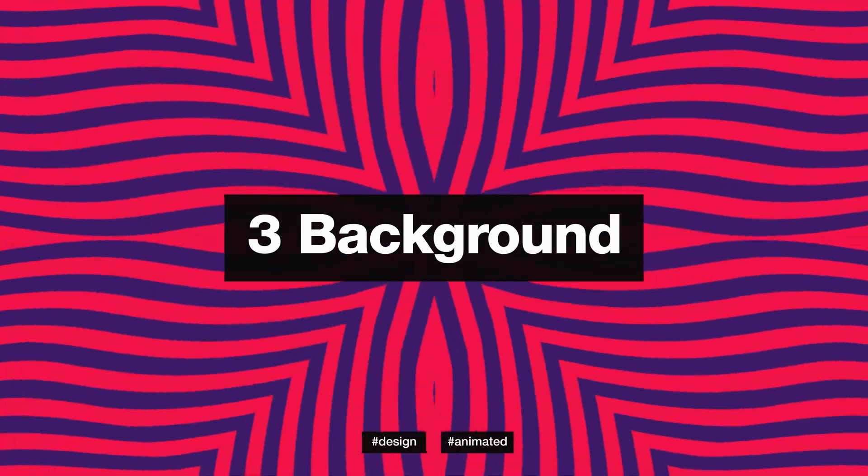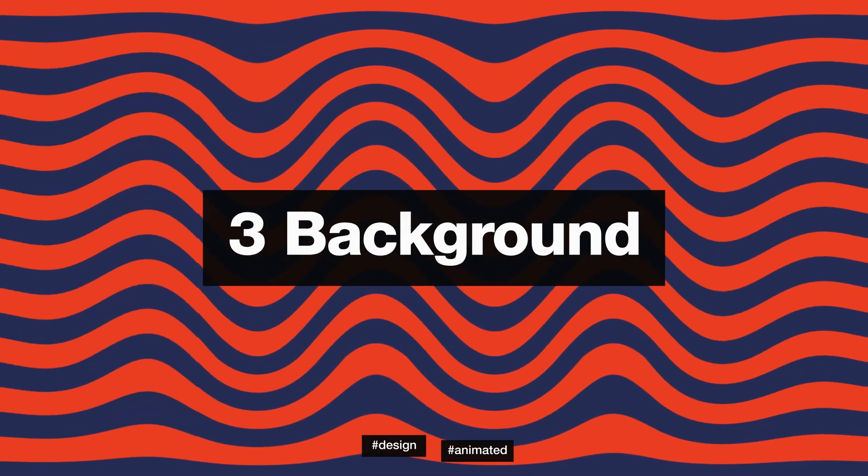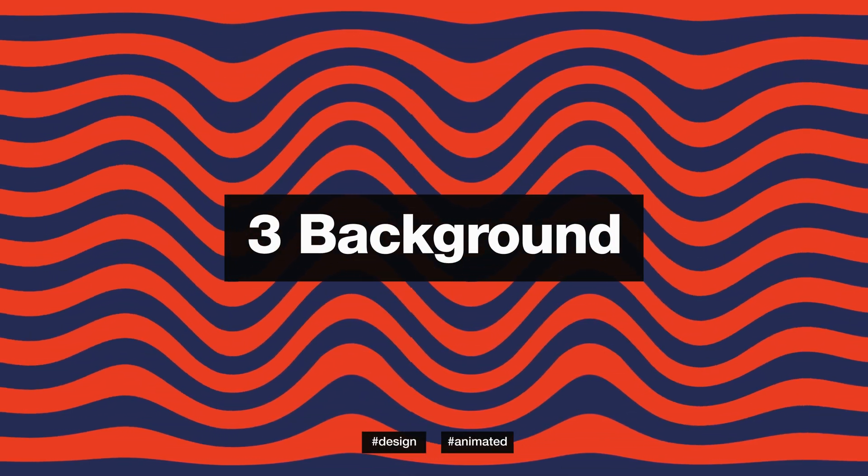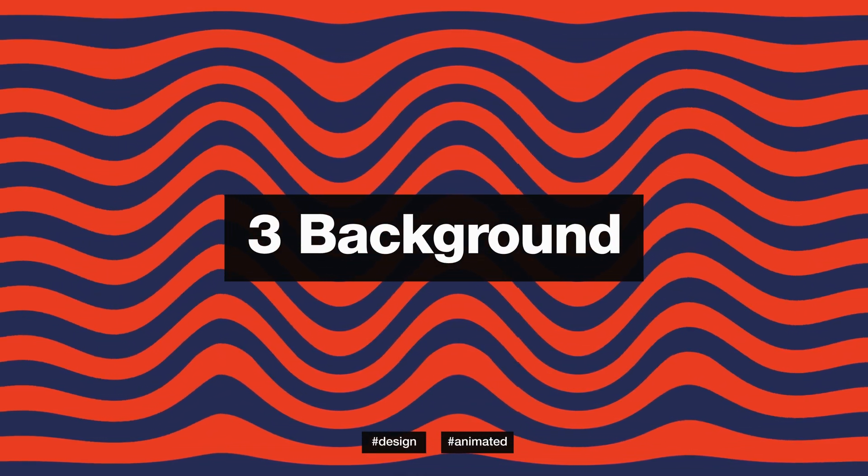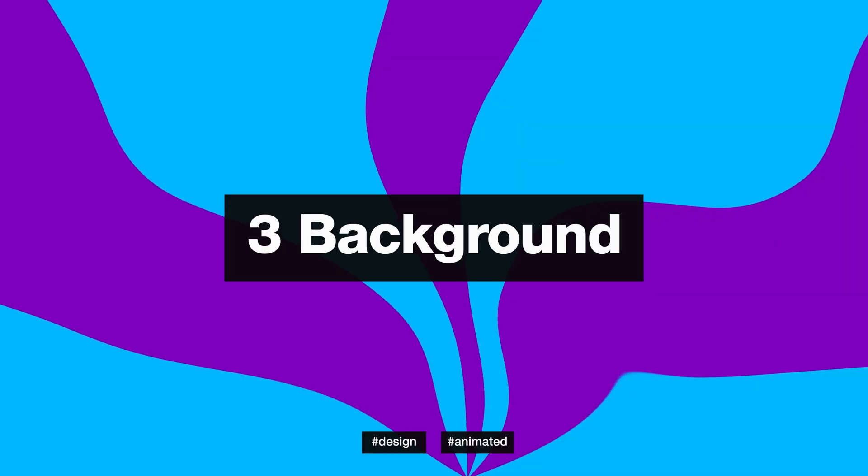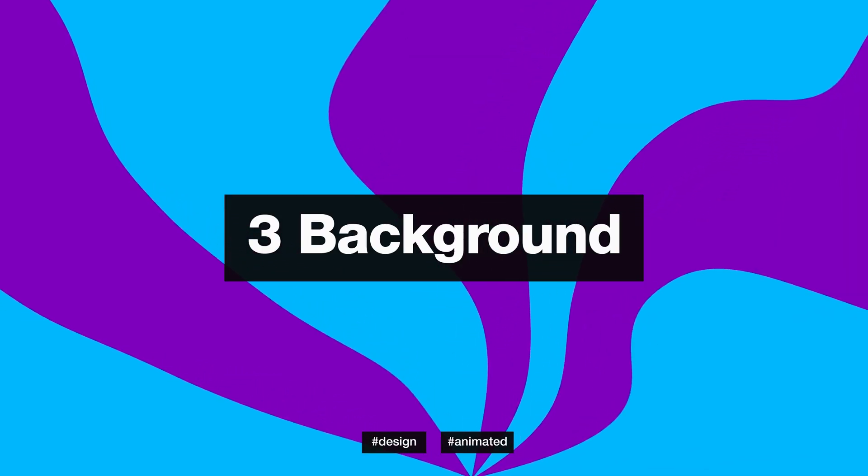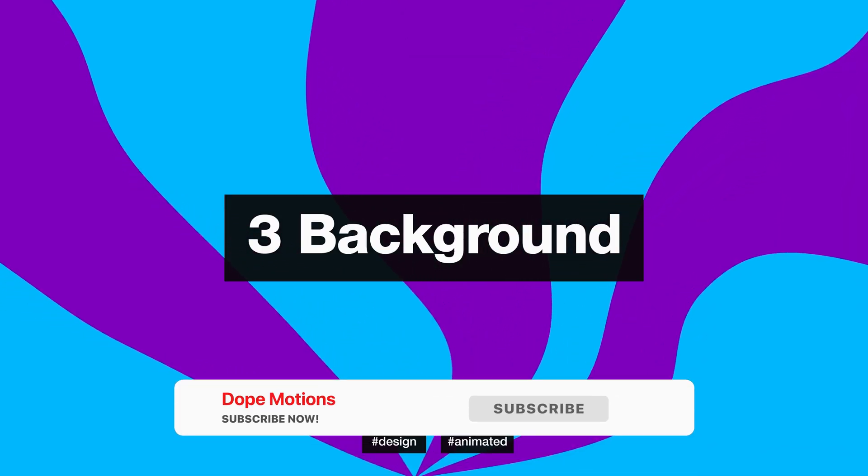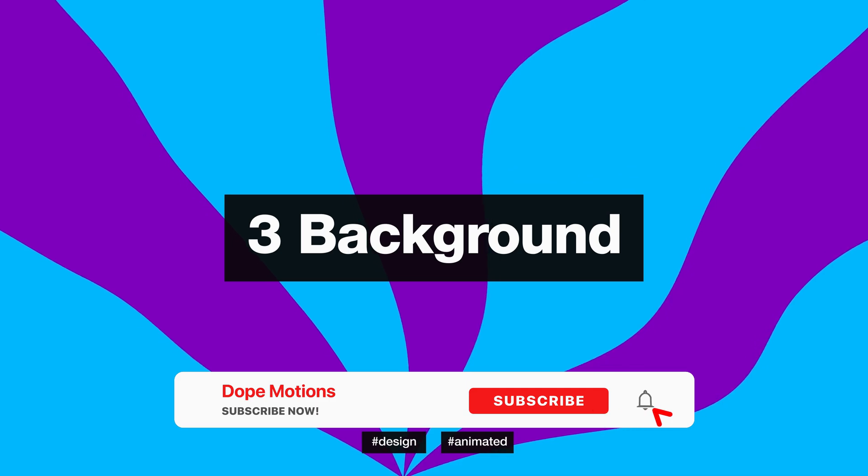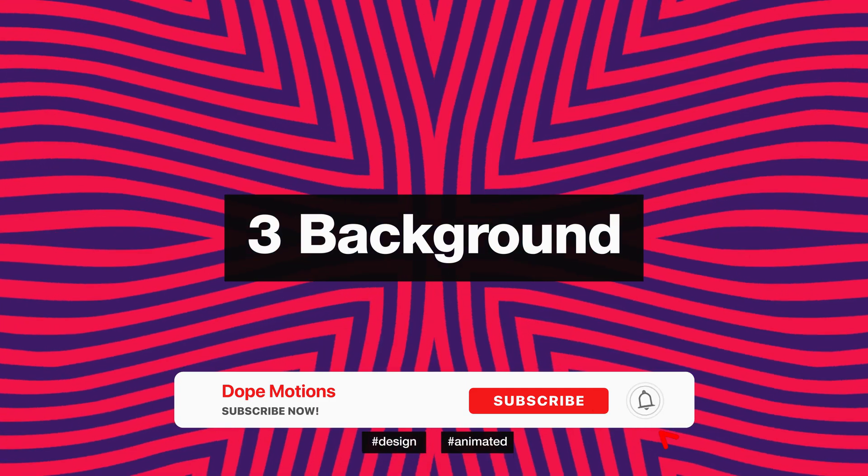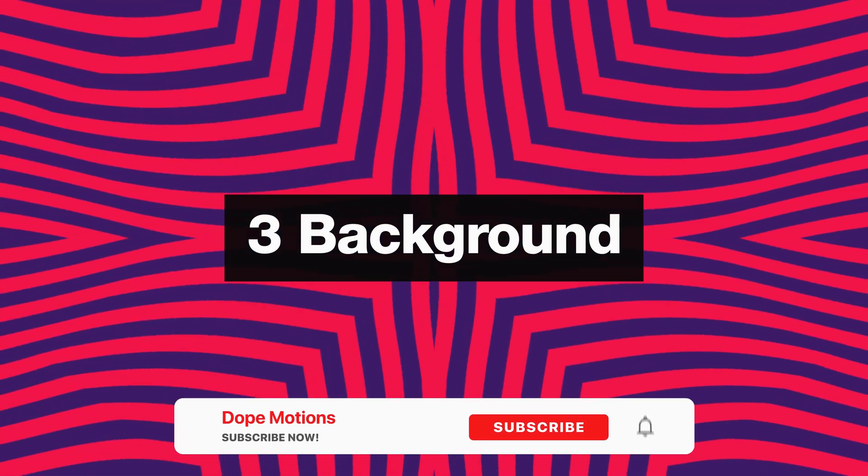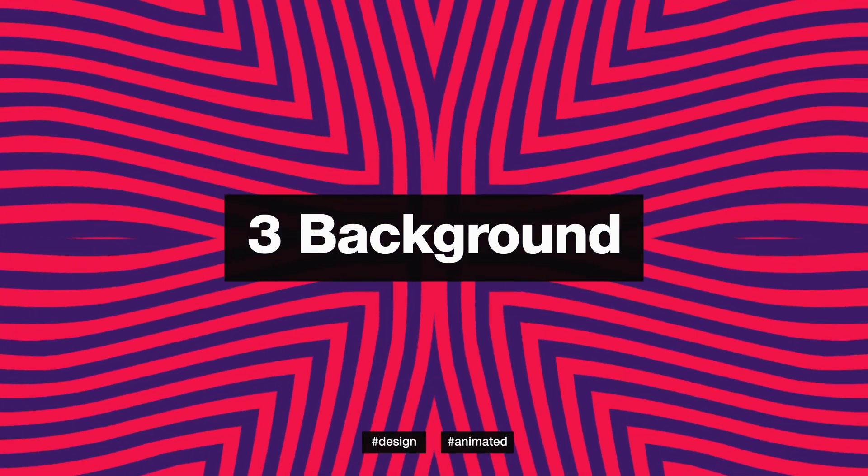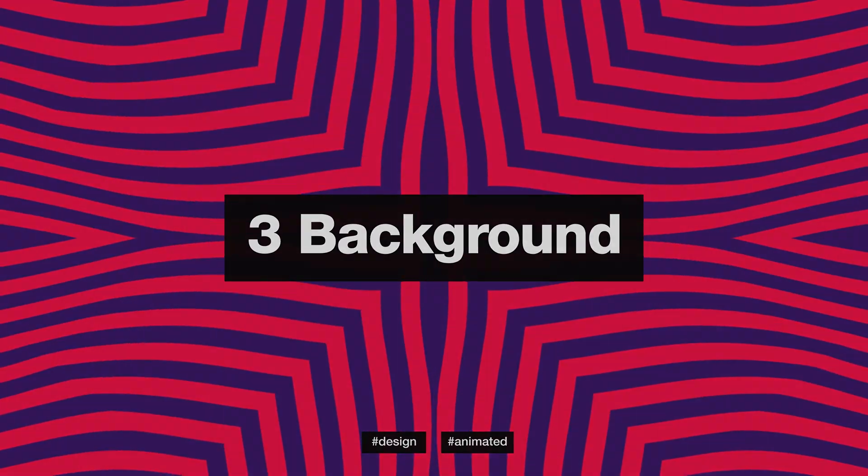It's gonna be a super fun tutorial, so many different techniques to cover, so without any further ado, let's jump into After Effects and get started. If you're watching my video for the very first time, make sure you subscribe to the channel and you can also follow me on Instagram at dope.motions. The link is in the description below.